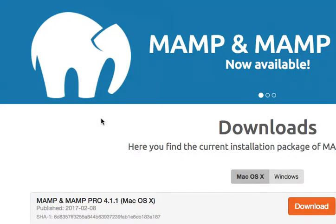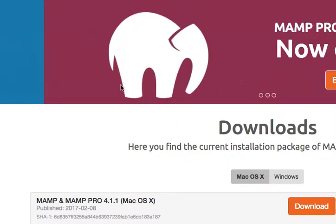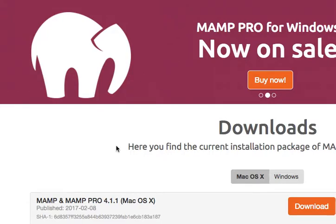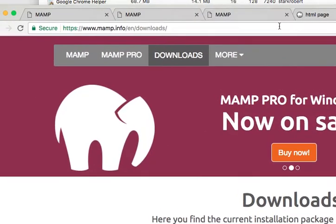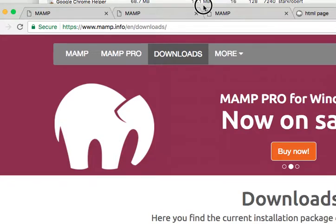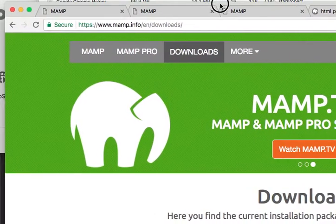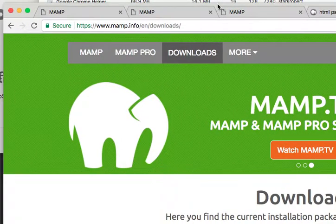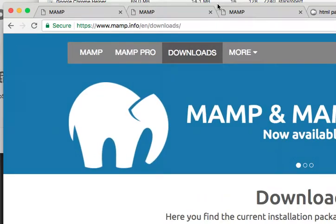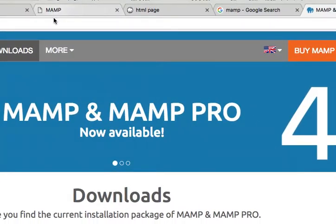When people say HTML, they're really thinking HTML5. But now you may ask, why are we looking at this website — www.mamp.info? Well, I realized that some people might be viewing this as one of their first videos as they start to learn HTML, and some of you might not have a proper server installed. If you're using a Mac or even Windows, this is called MAMP.